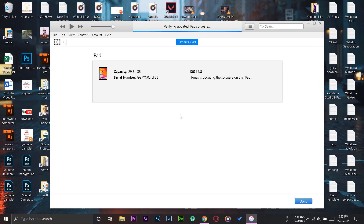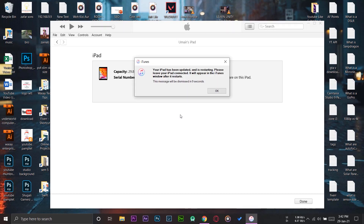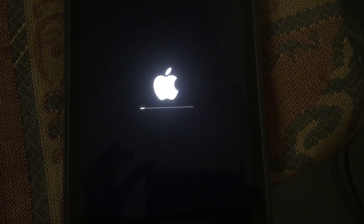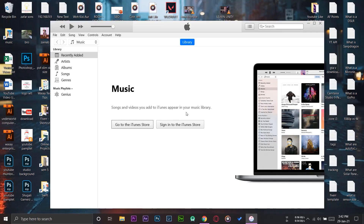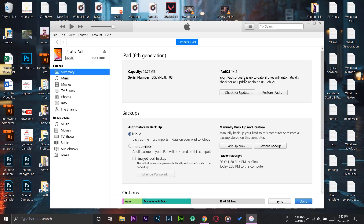We've now got a message box that our iPad has been updated, and on the iPad we also see the Apple logo — the iPad is rebooting. You're going to get a second loading bar just below the Apple logo on your iPad screen, so wait a bit more until that's complete. Now the update has finished — pressing the iPad icon on the top left confirms: iPad software is up to date, and the iPad OS is now 14.4, whereas previously it was 14.3.